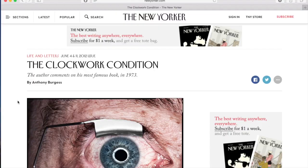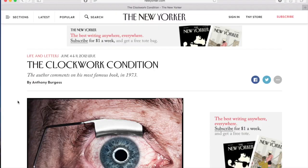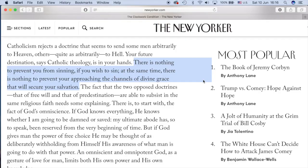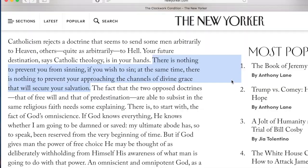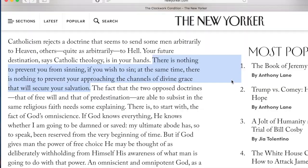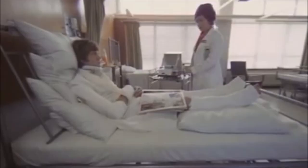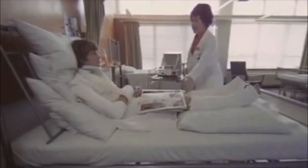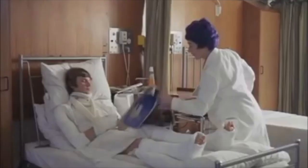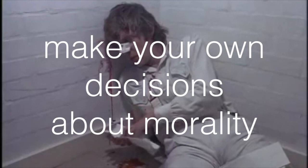In an essay Burgess wrote for the New Yorker, he talks about his Catholic upbringing. He writes that in Catholic theology, there's nothing to prevent you from sinning if you wish to sin. At the same time, there's nothing to prevent you from approaching the channels of divine grace that will secure your salvation. And this is what we see Alex do: in the first section of the novel, Alex chooses to sin; in the 21st chapter, however, Alex chooses to do good. Basically, human nature is about having the ability to make your own decisions about morality — to live your life and learn lessons as you please. As the book progresses, we see the connection between morality and free will in defining the human experience.